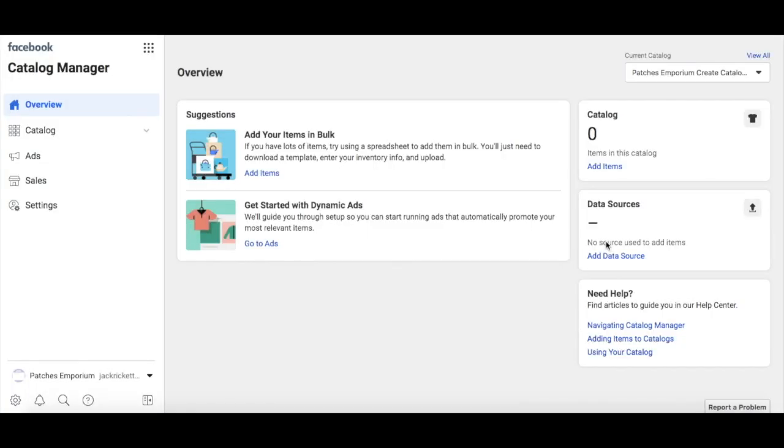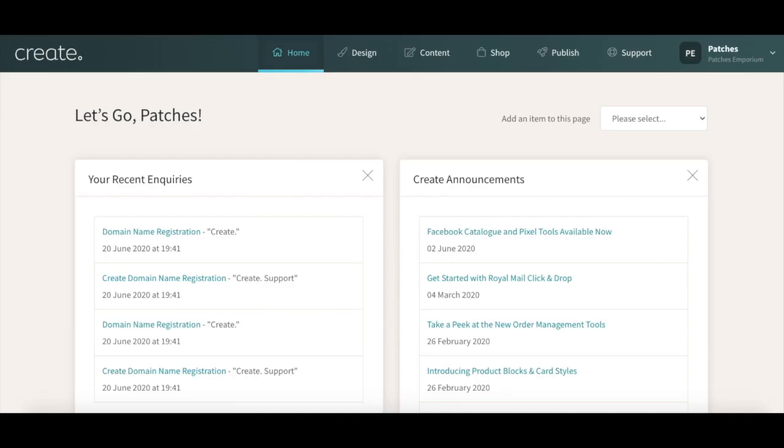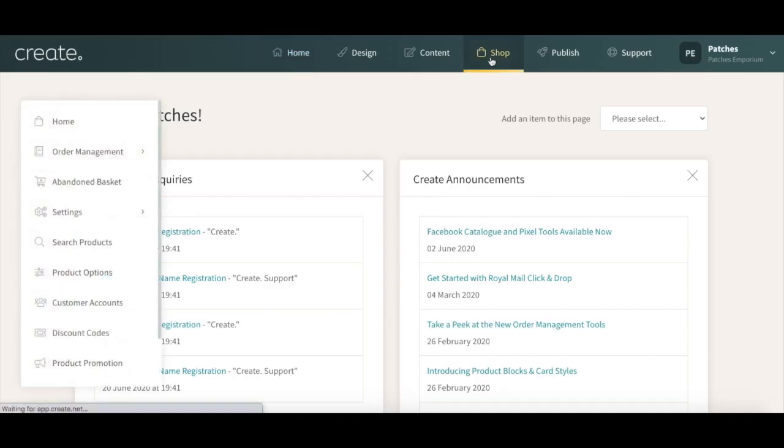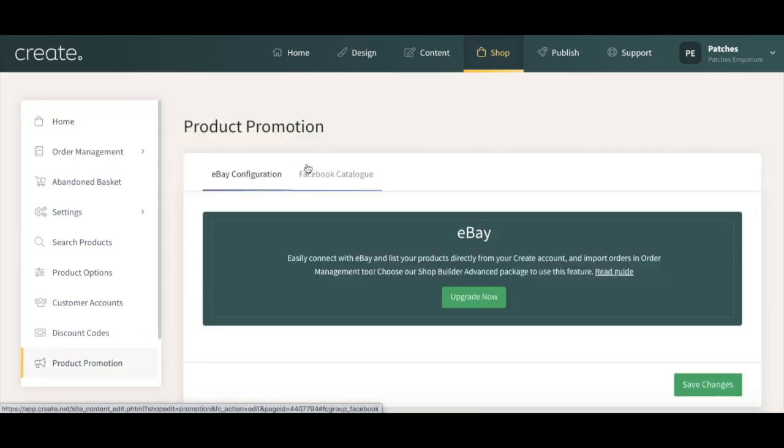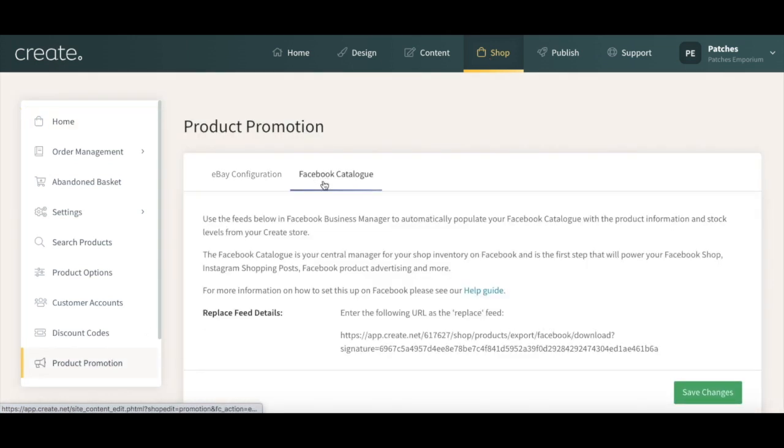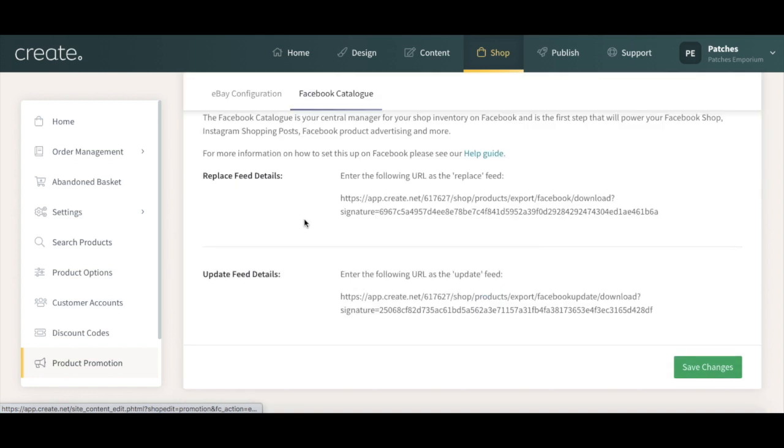Now there are some details you'll want to bring across from Create to your Facebook Business Manager, so make sure you have your dashboard open in another tab. When you're on Create, select Shop, Product Promotion, and Facebook Catalogue. Here you will have two feed URLs that Facebook can use to pull data from your Create store to your Facebook catalogue. Let's head back to Facebook Business Manager.